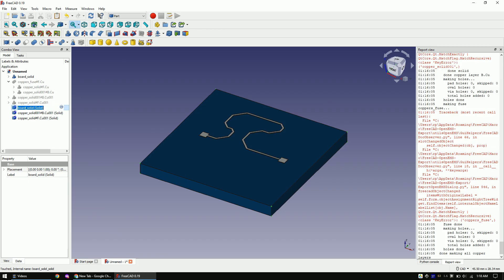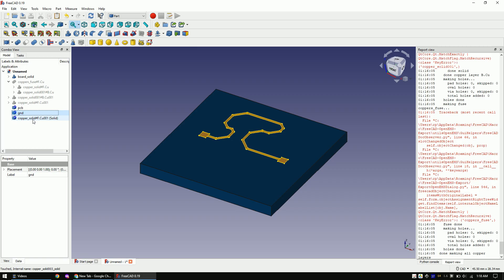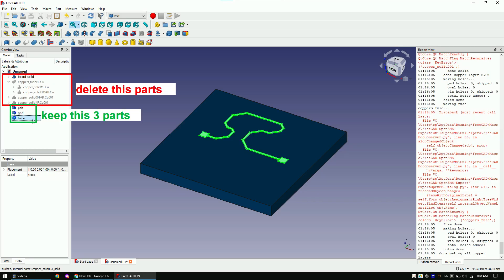Rename the board to PCB. And the ground plane to GND. And the trace to trace.